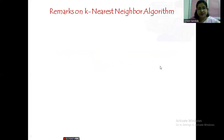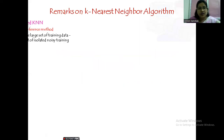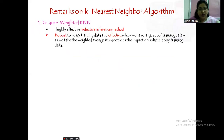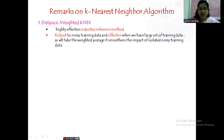The first remark is that distance-weighted KNN is the highly effective inductive inference method compared to standard KNN. Distance-weighted KNN is the best one. Why do we say it is highly effective? Suppose you have a large dataset — distance-weighted KNN is robust to noisy training data.